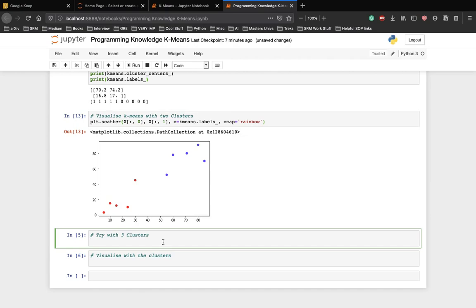However, in this case, we are also passing k-means labels as the value for the c parameter that corresponds to the labels.